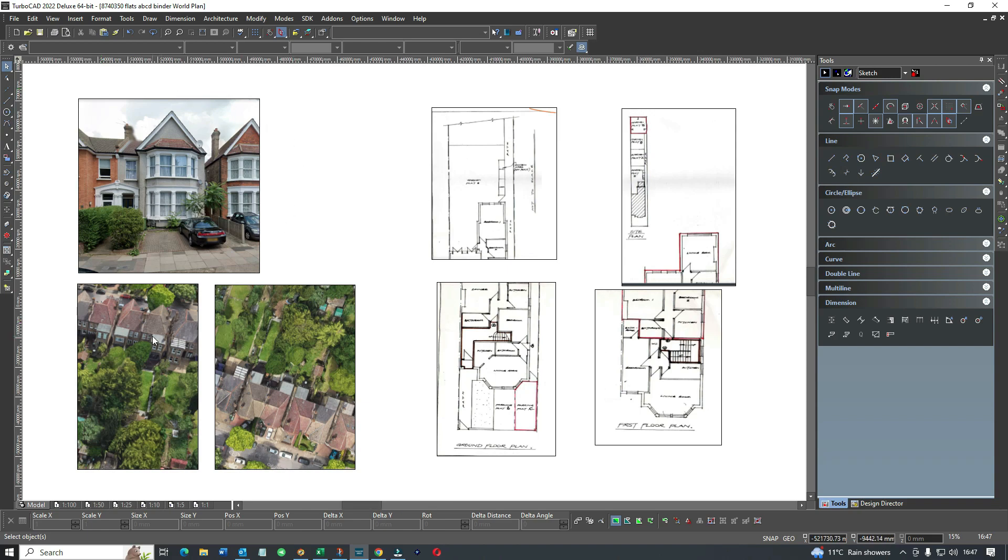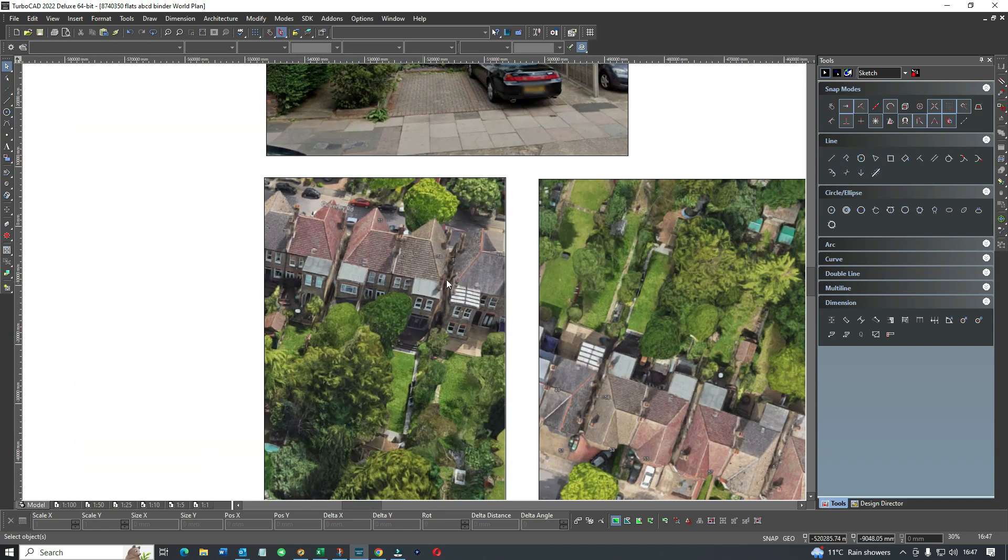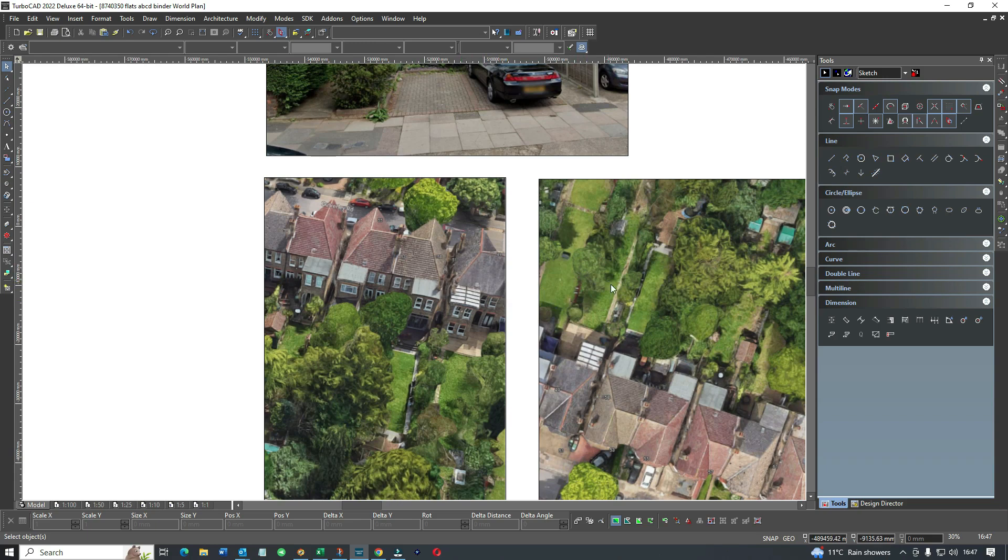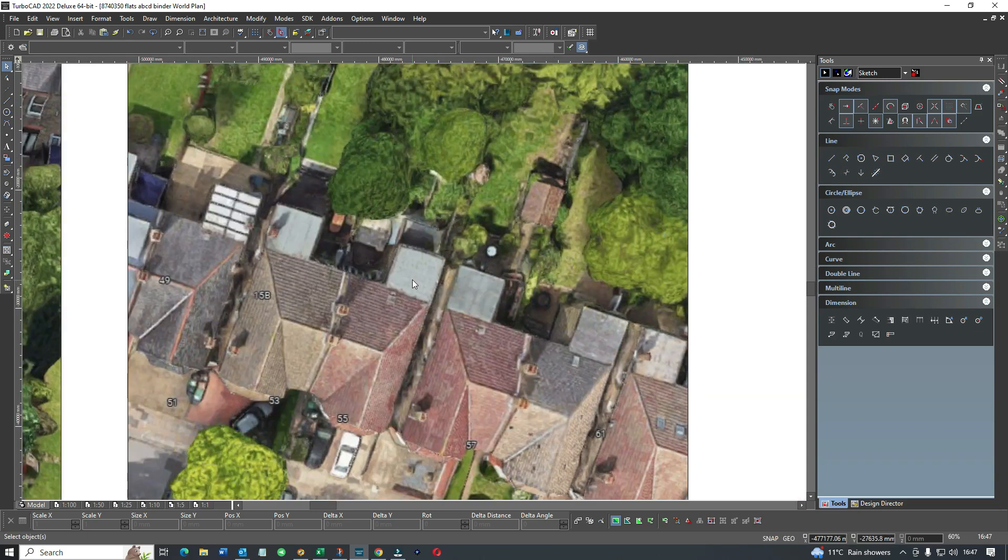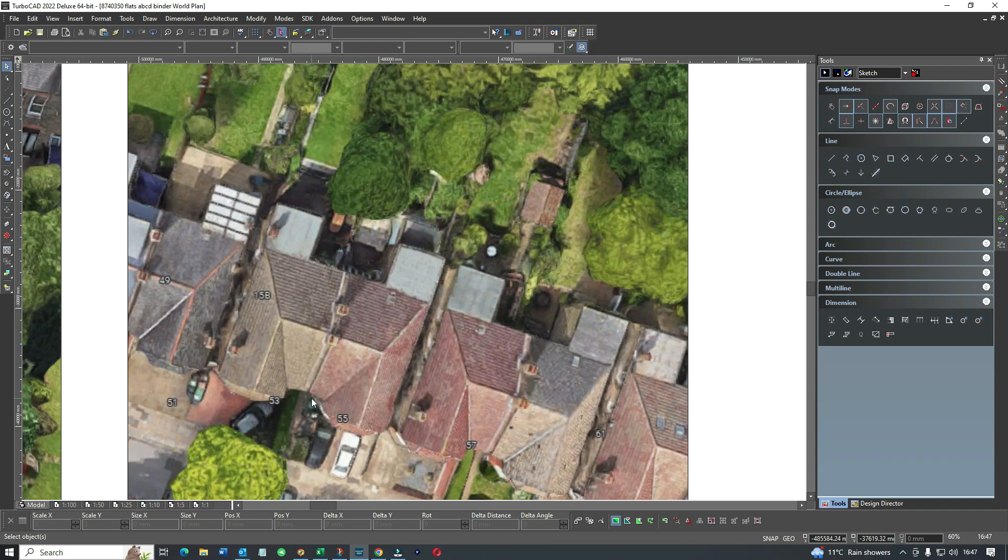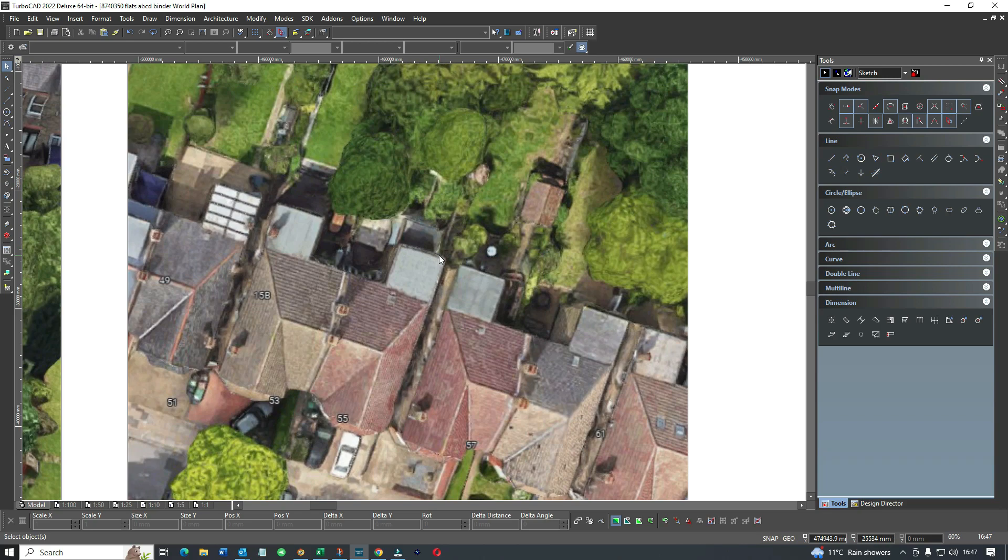I went on the satellite to have a look. The satellite tells me about extensions and so on. This is the property in question, a pretty standard property but it doesn't have a loft conversion. It does have a small extension pushed out on two floors.